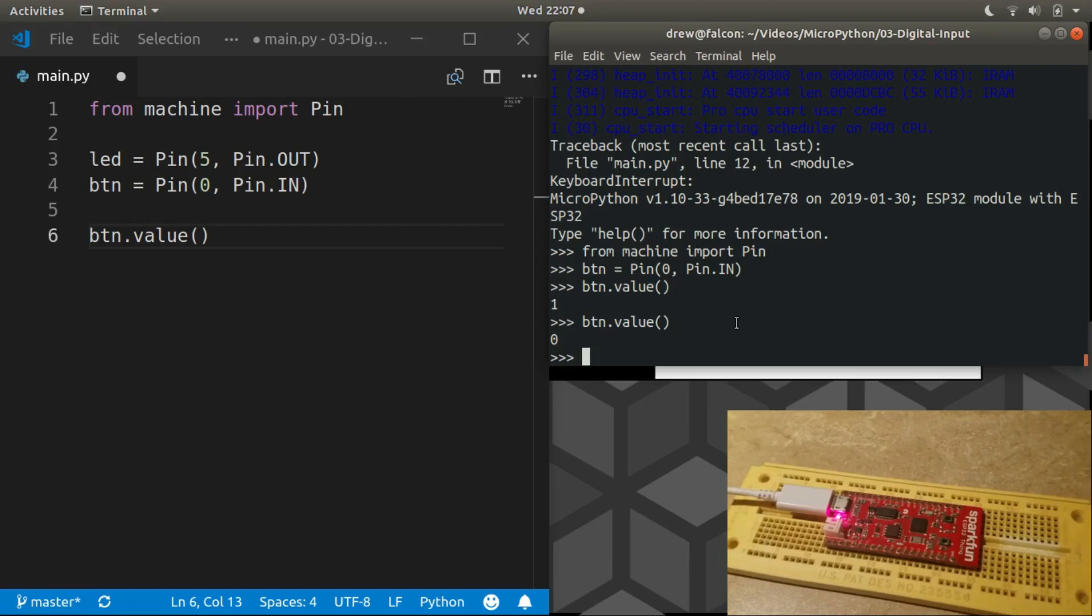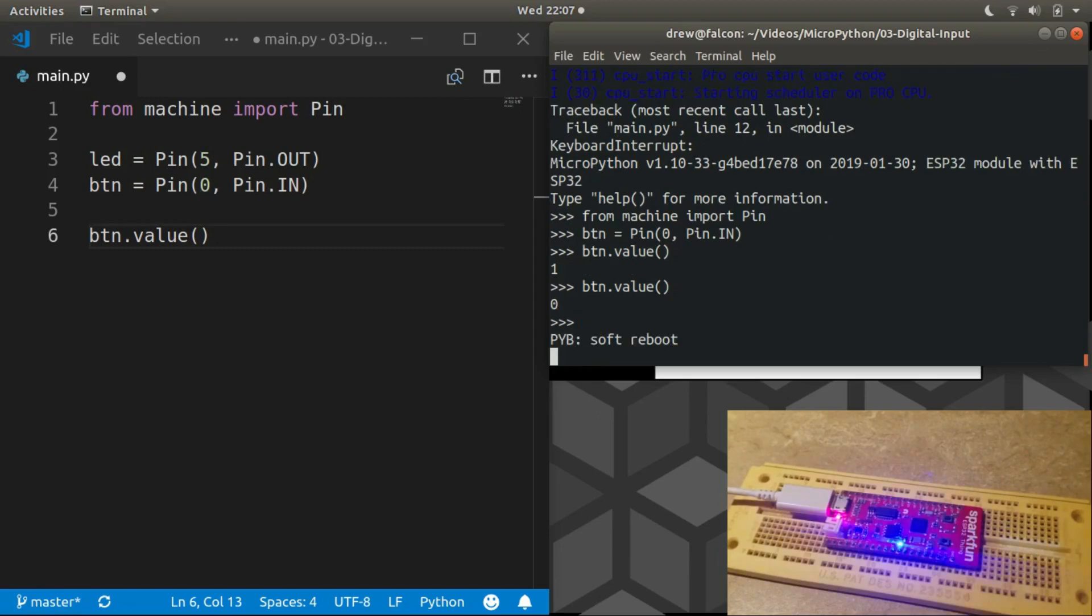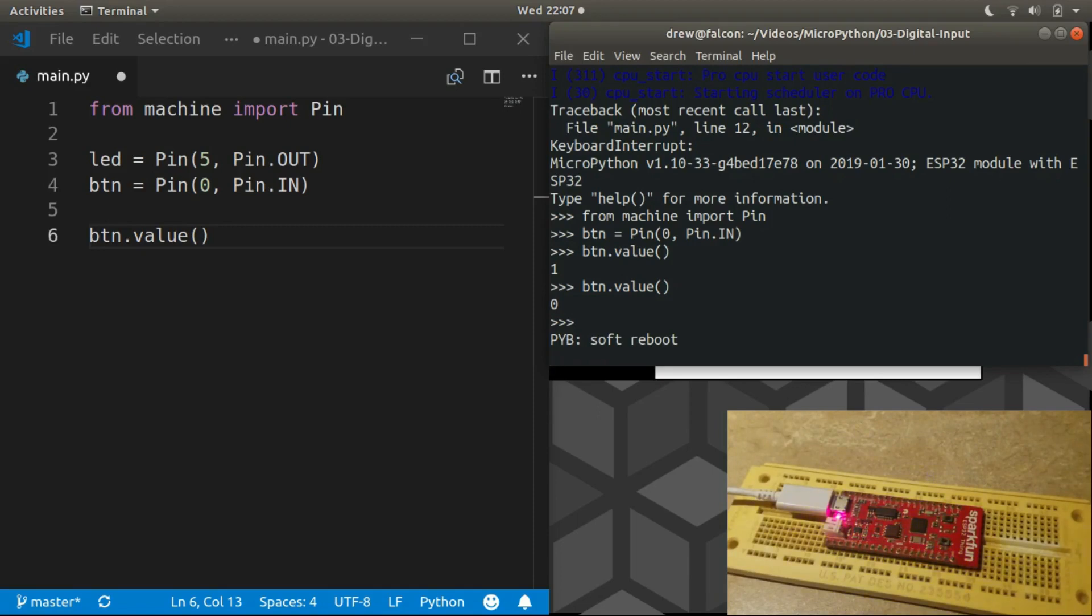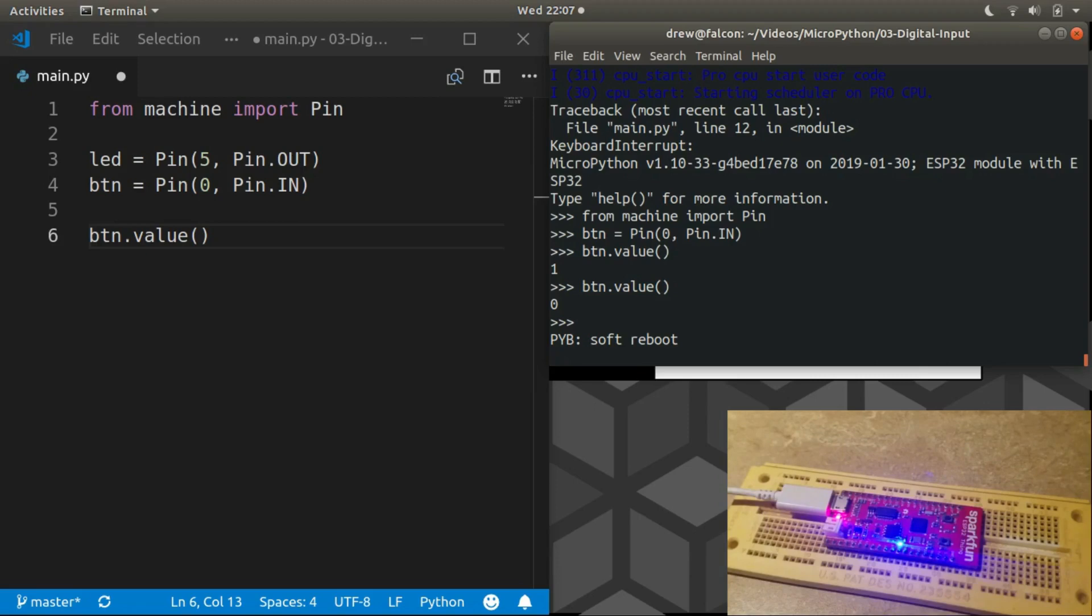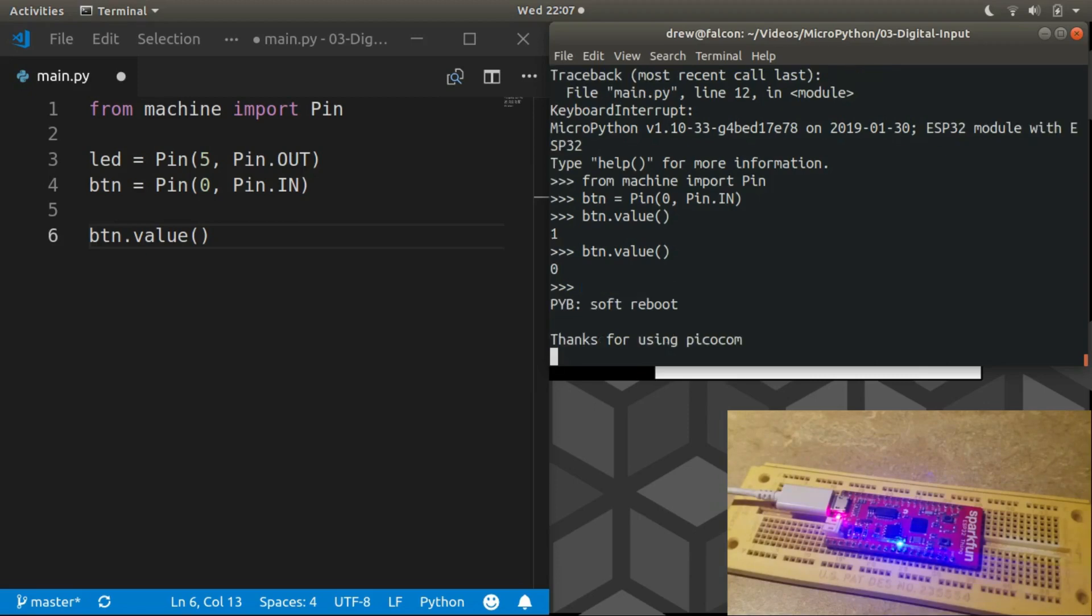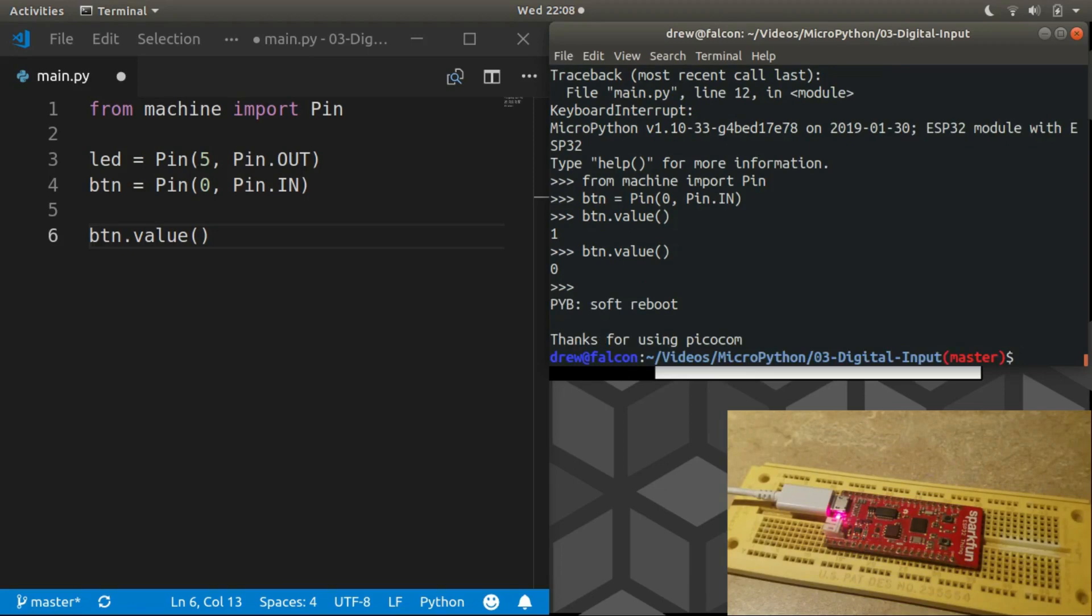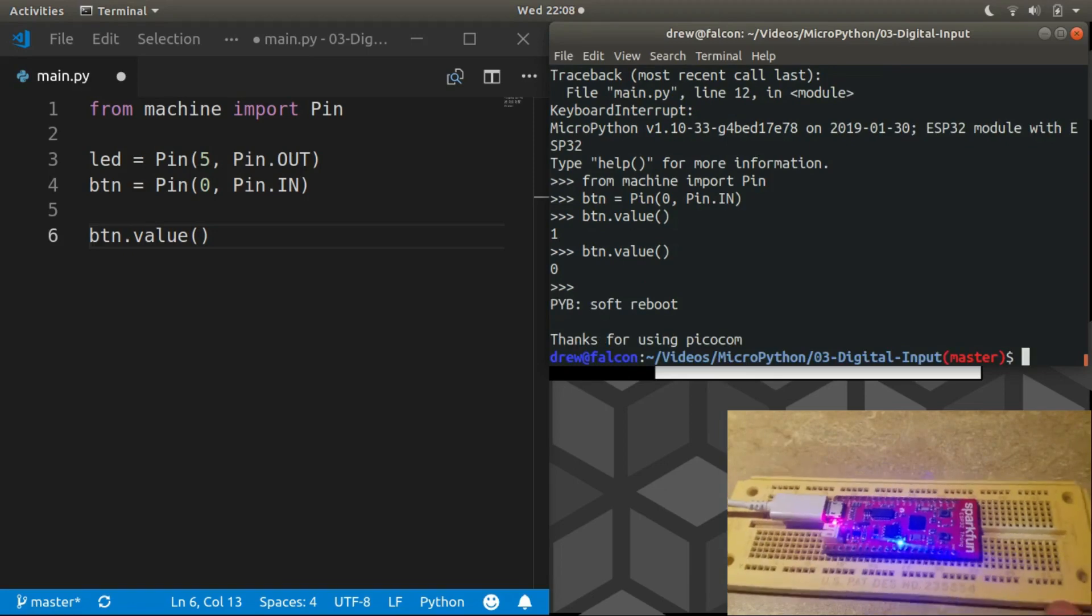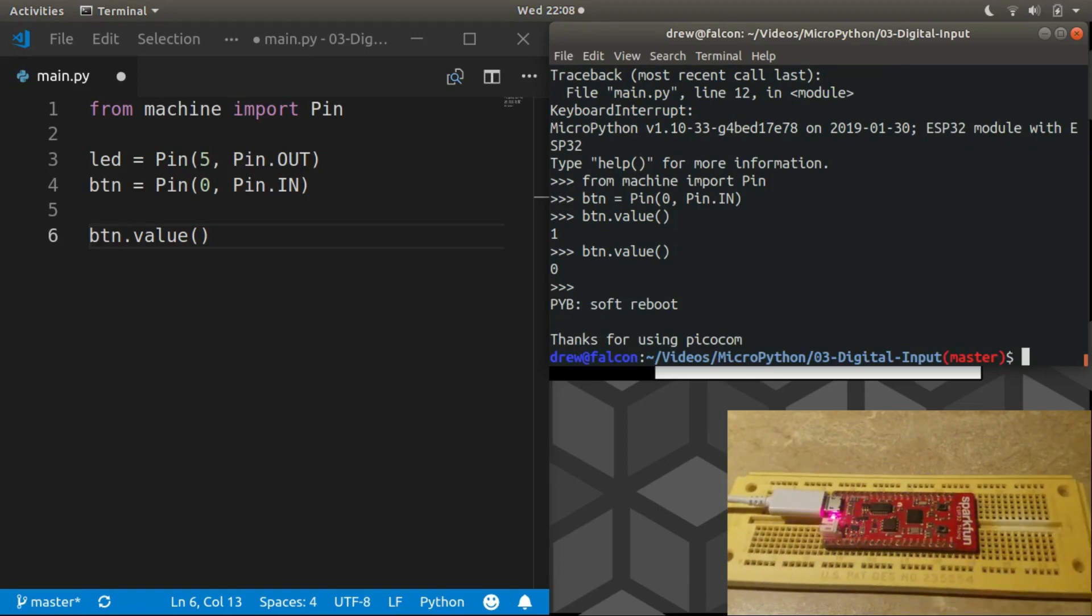We can reset using the button, but since we're in the REPL we can also just hit control-D and it says soft reboot. You'll notice our REPL is not responding anymore because the while loop has begun. We could go back into the REPL by hitting control-C but we don't need to, so I'm just going to control-A X to get out of Picocom and let's finish up our program.